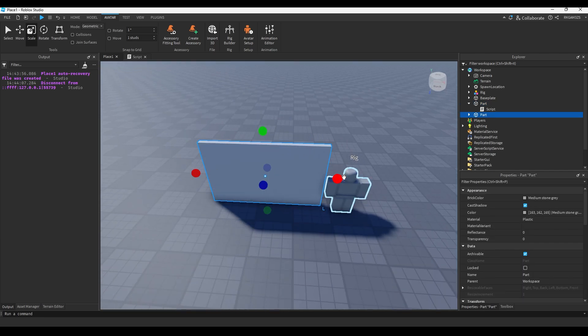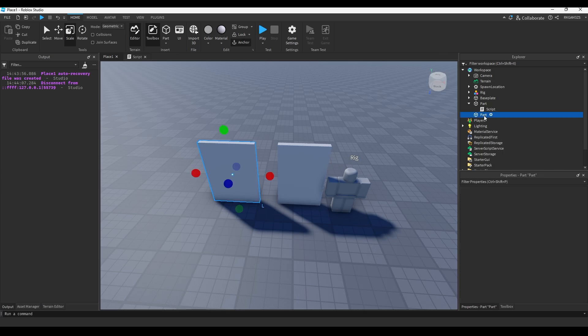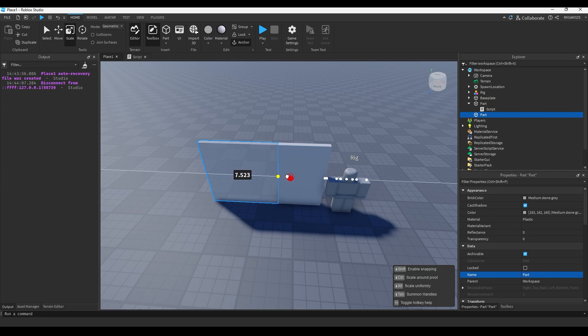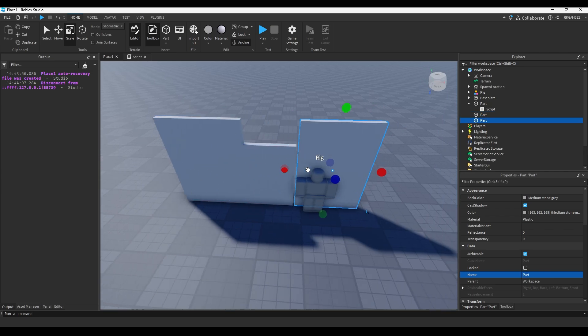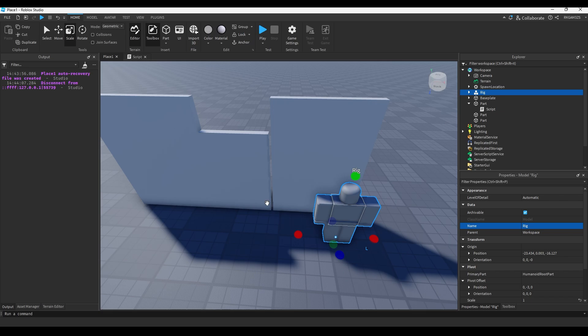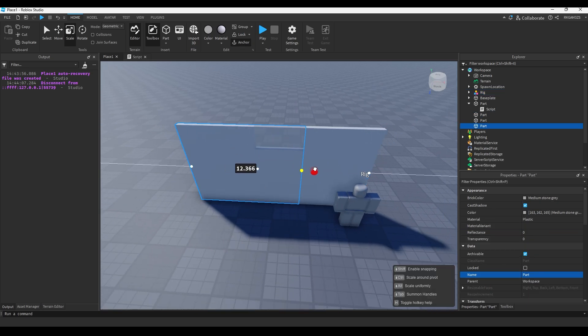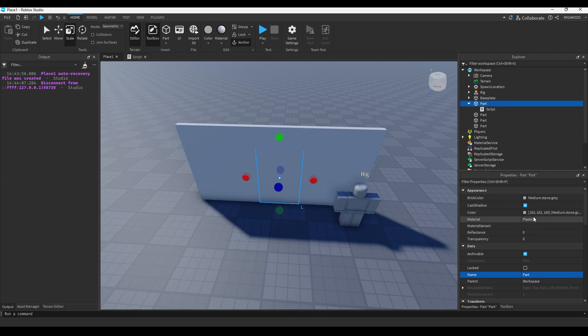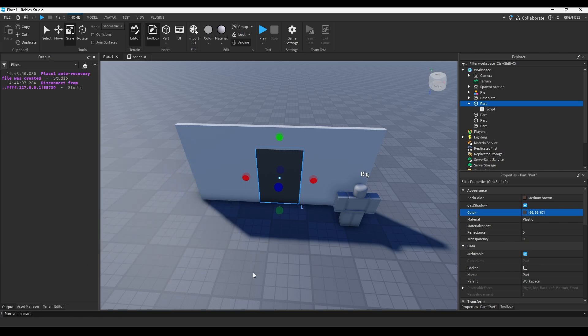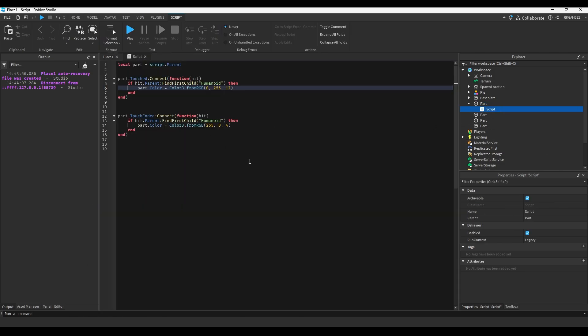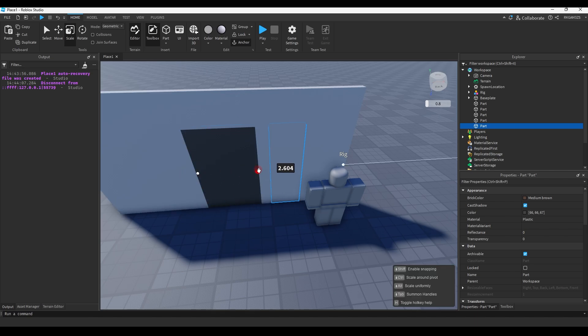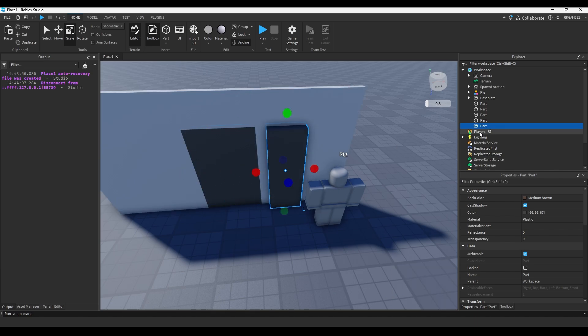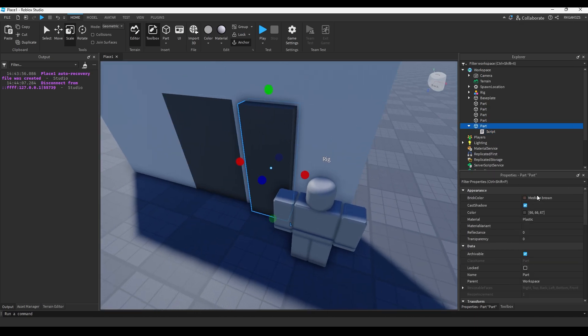Alright, we'll just duplicate this, then we'll remove the script from this, we'll name it, and we'll keep it part. Alright, so we'll just darken this, and we can copy this script. We'll take the script, we'll duplicate this part, and we'll just put the script inside of that part that we just did. We're going to name it key card reader.